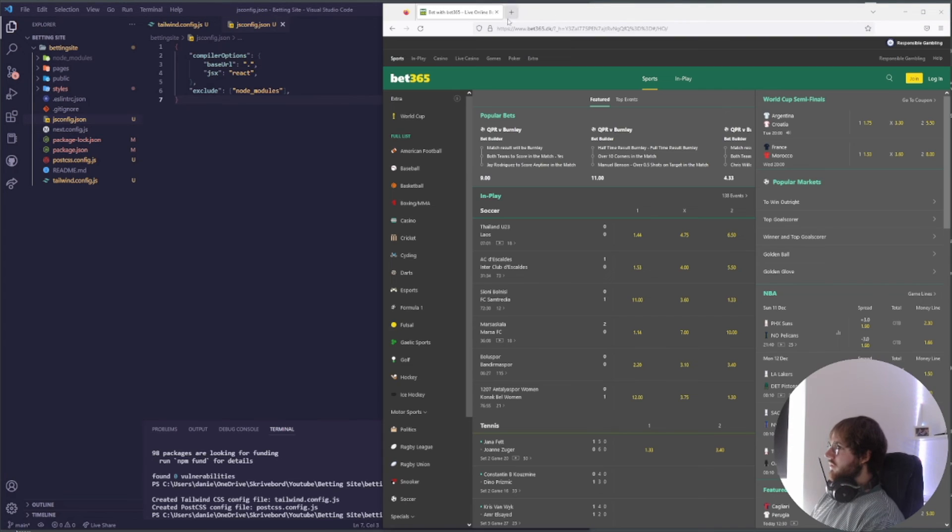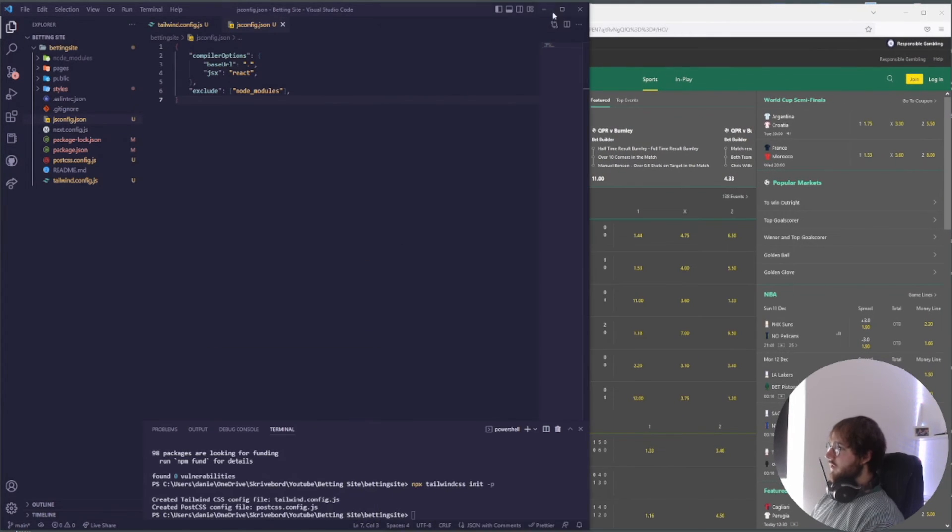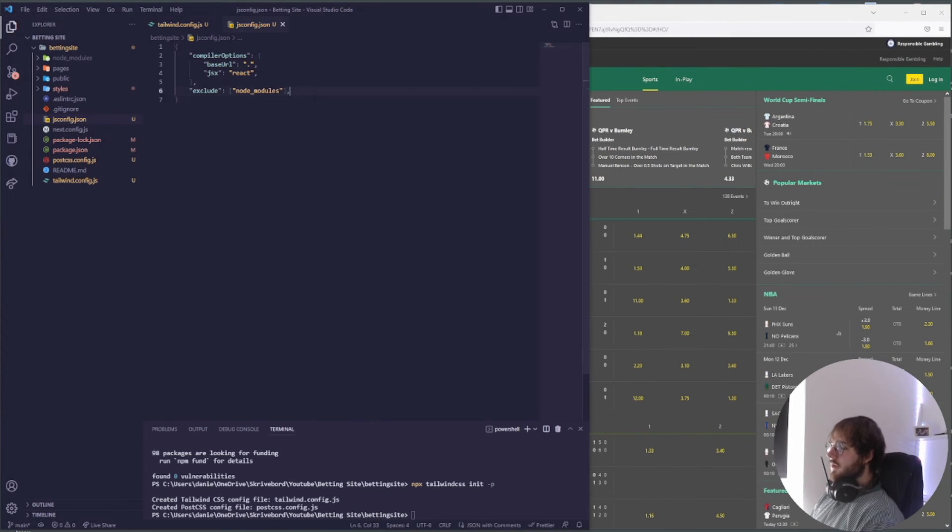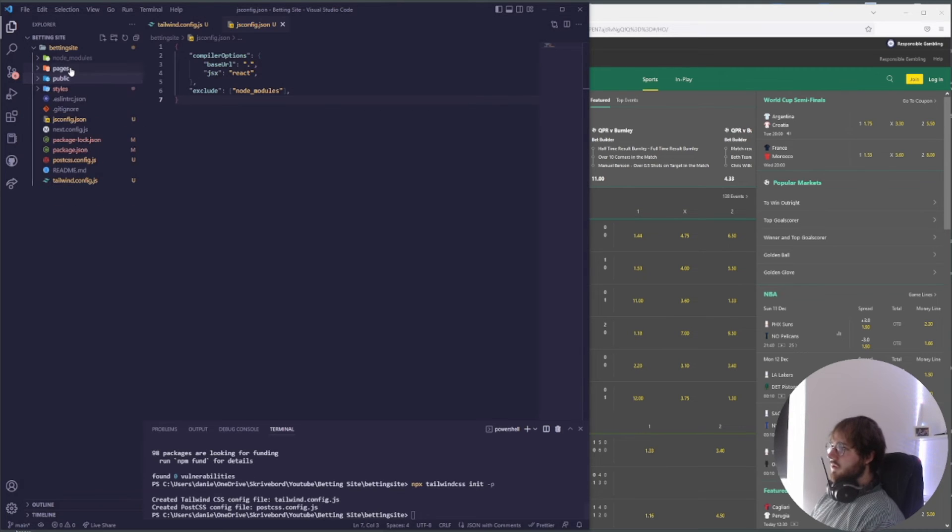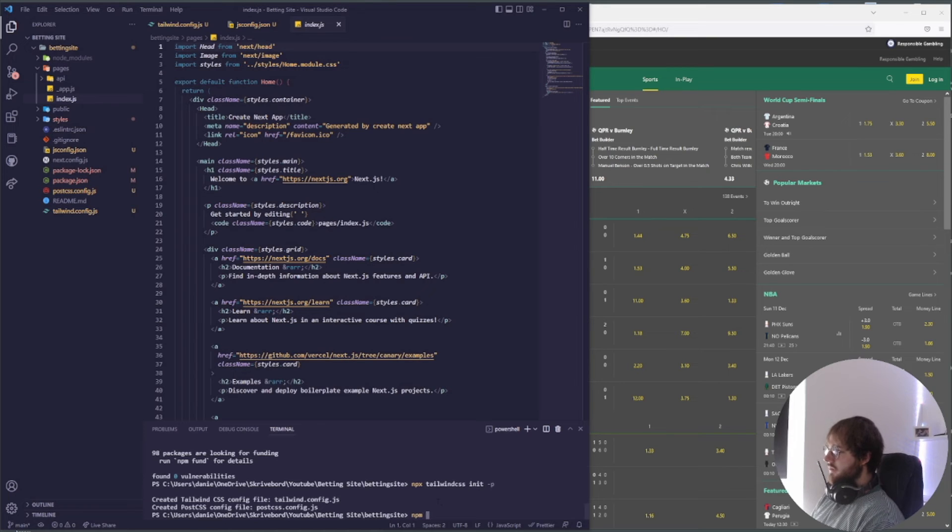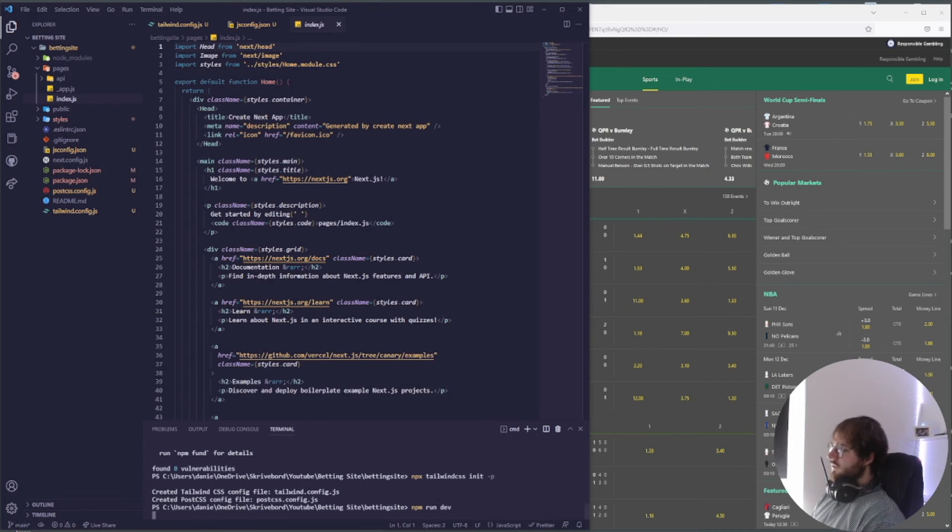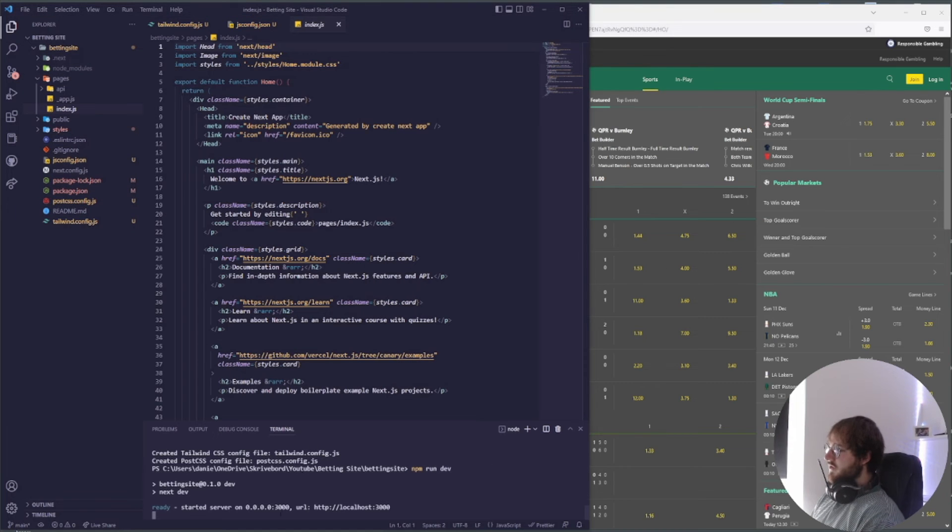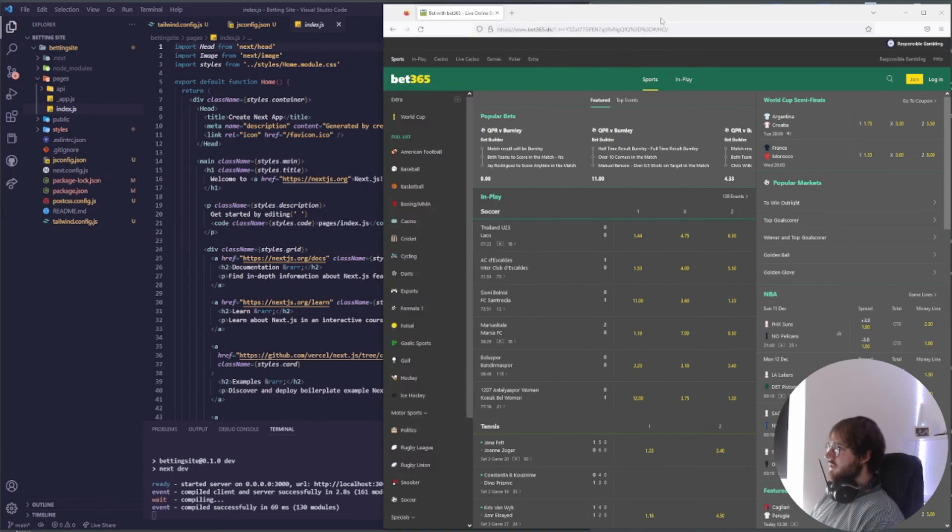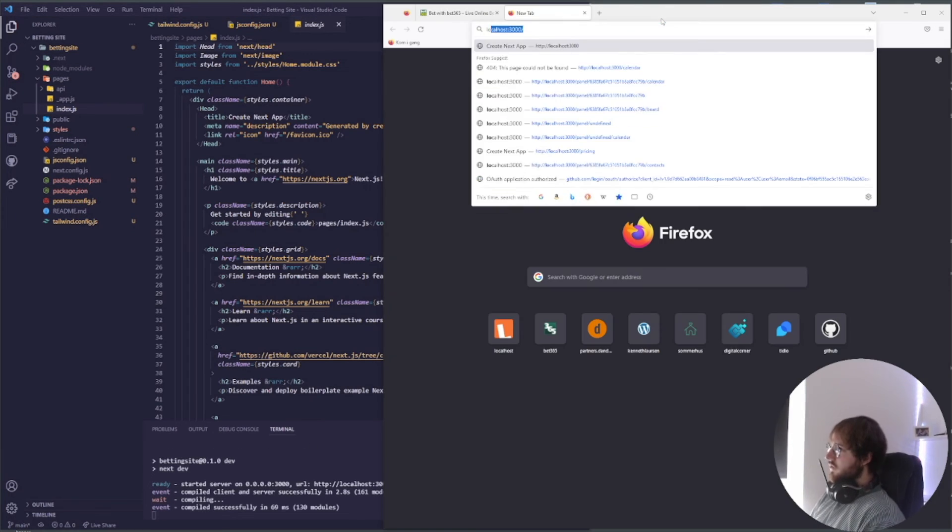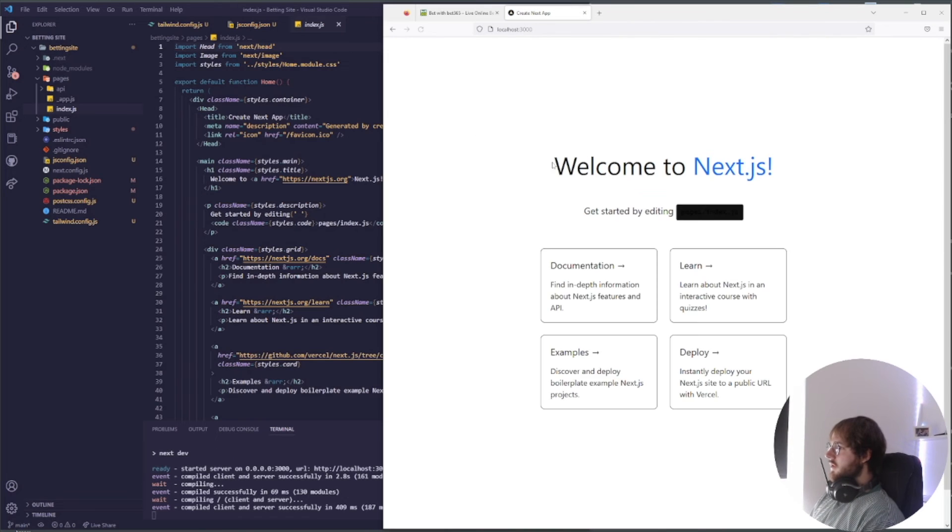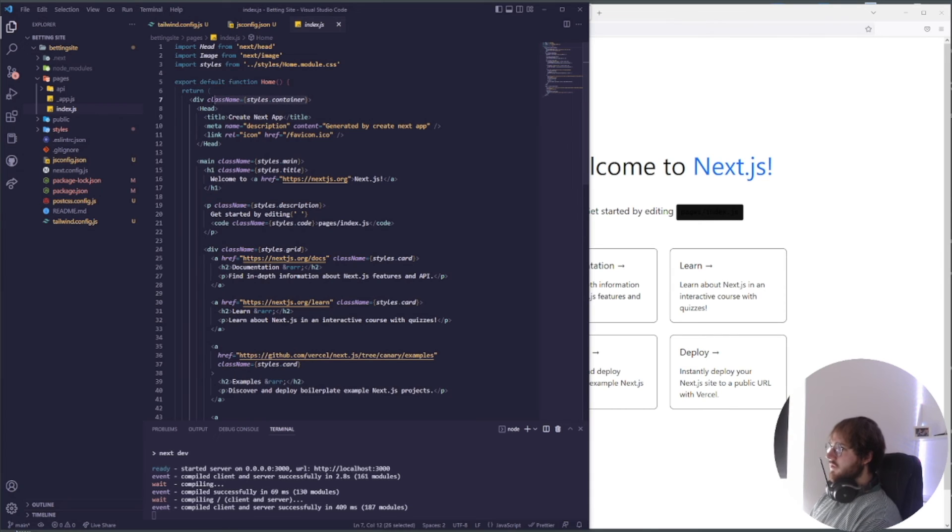I'm also going to close this and make this window fine. So now we actually have our application. What we can try here is just to start it: npm run dev. And it says static server on localhost 3000, so we go to localhost 3000, and here's our Next application that we just created.